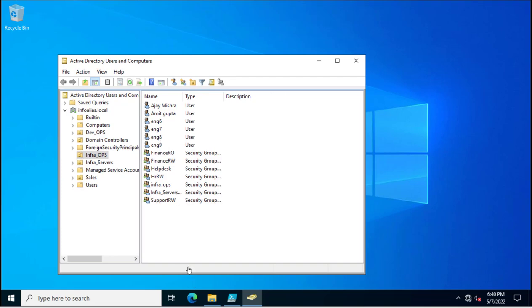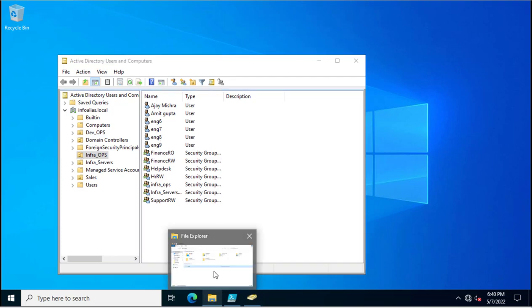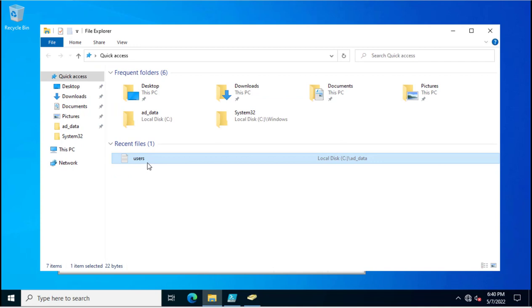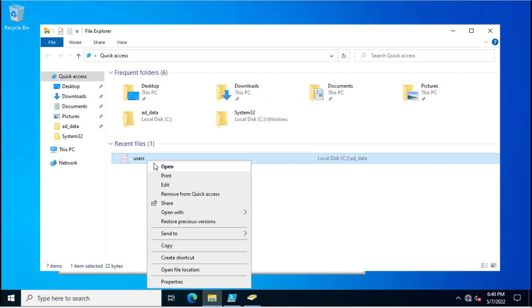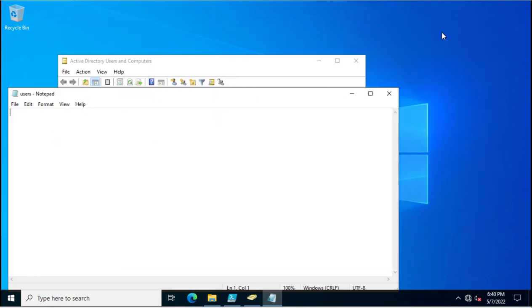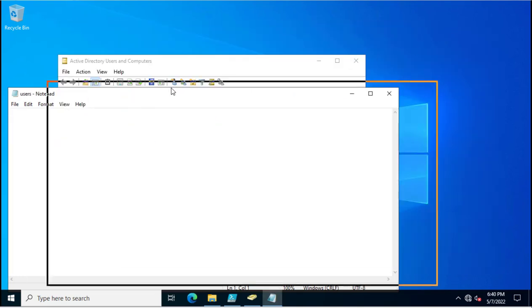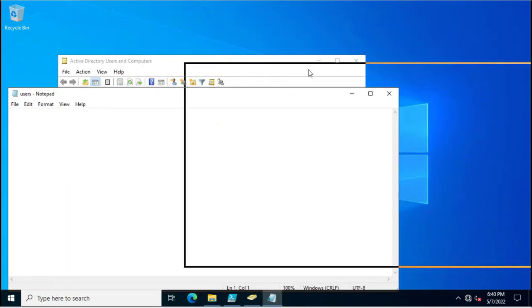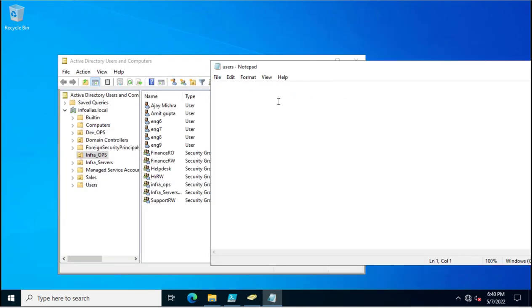I just created a txt file called users. I'm editing this txt file and will put the user account names which we want to delete from Active Directory.